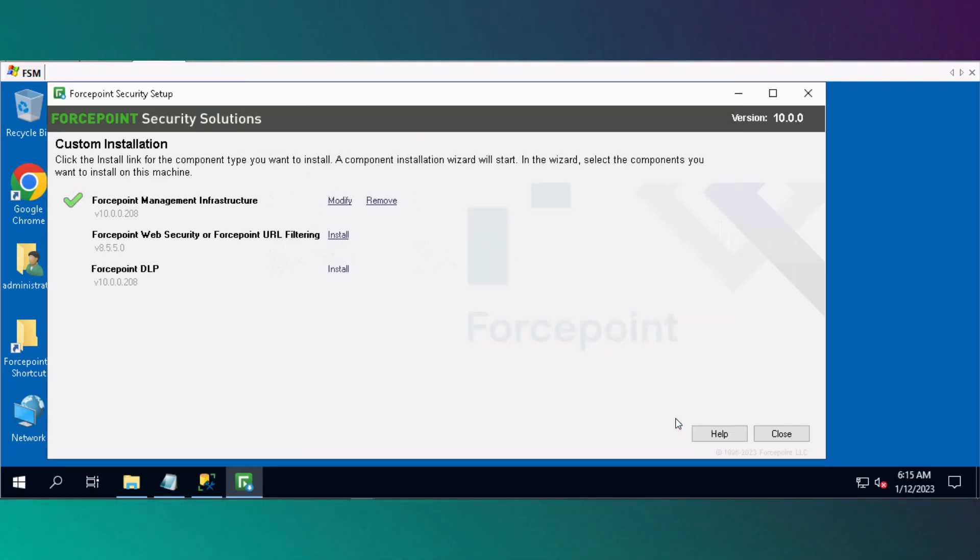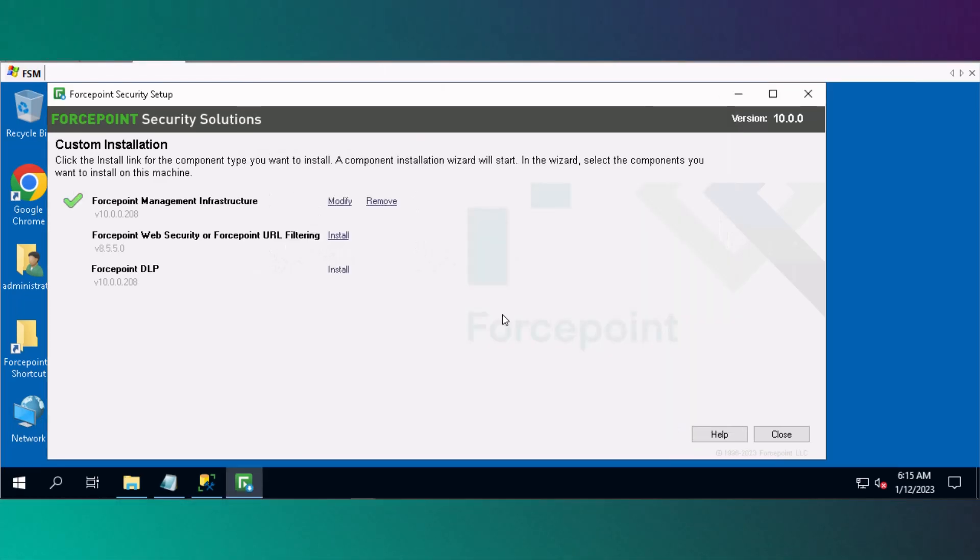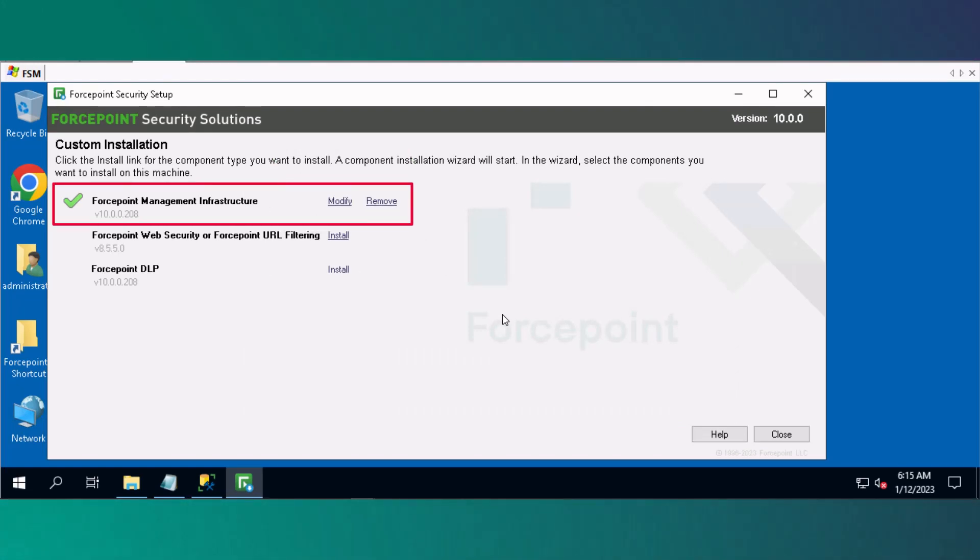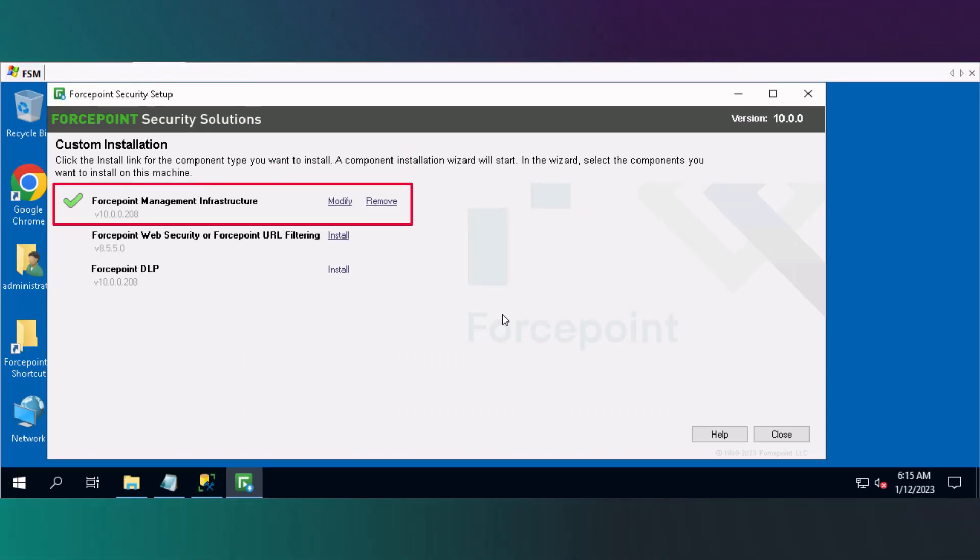The Custom Installation window displays and shows that the Forcepoint Management Infrastructure has installed successfully.